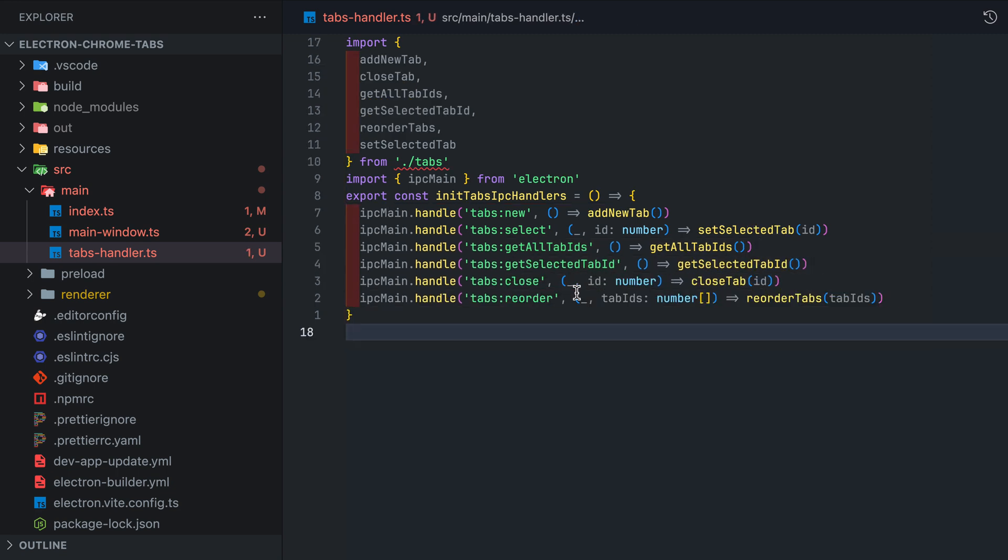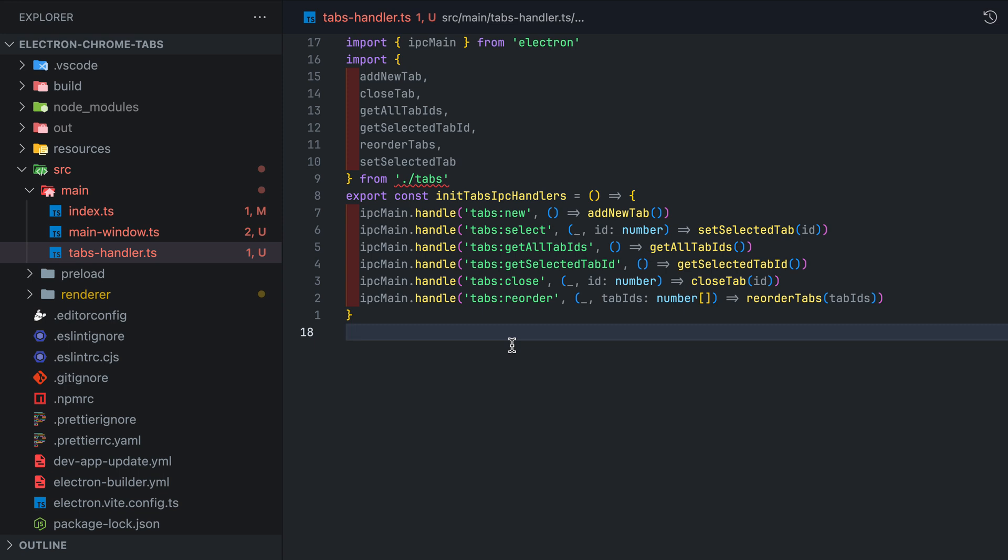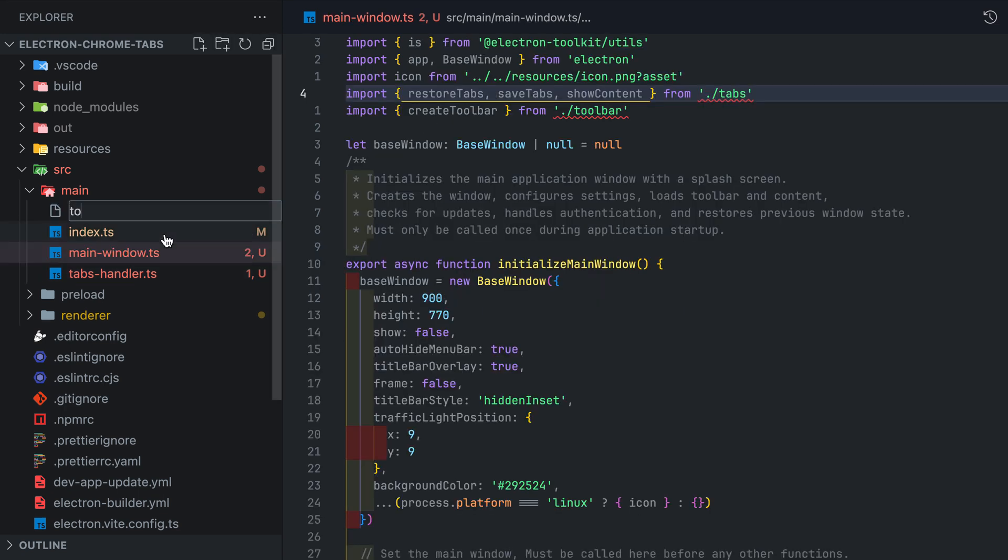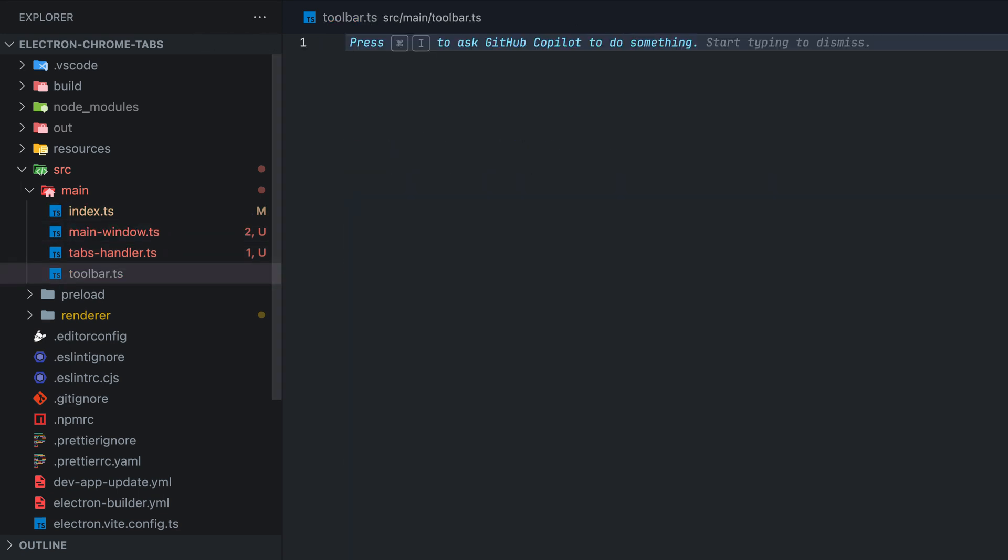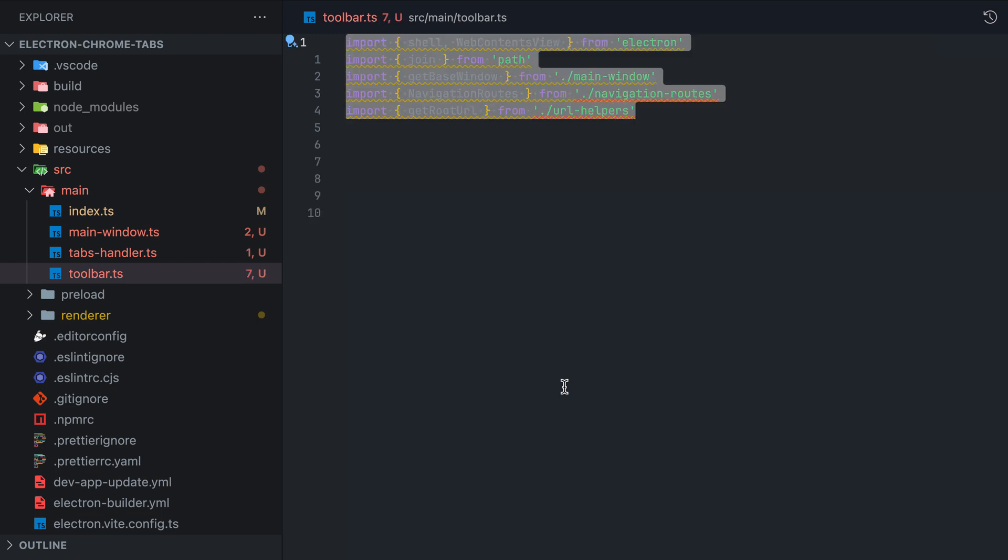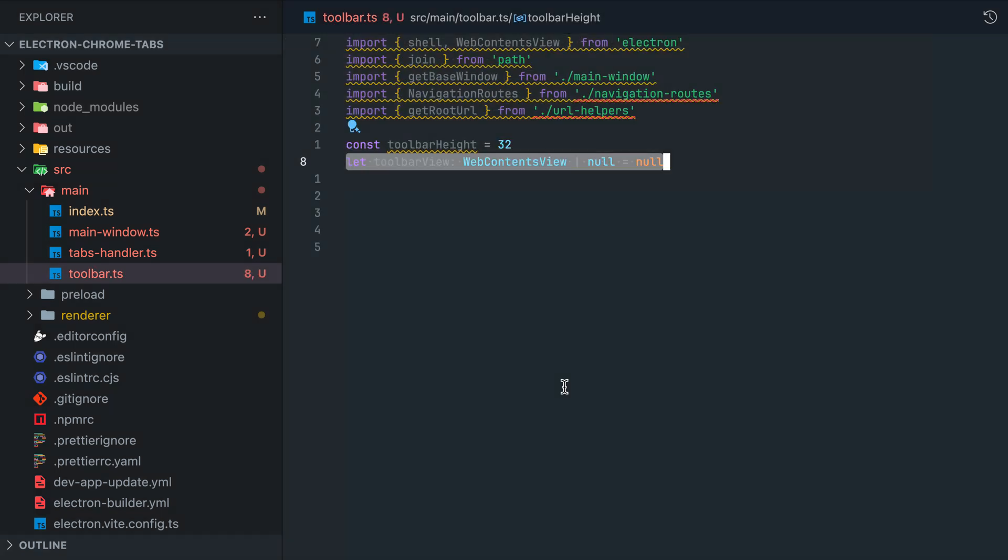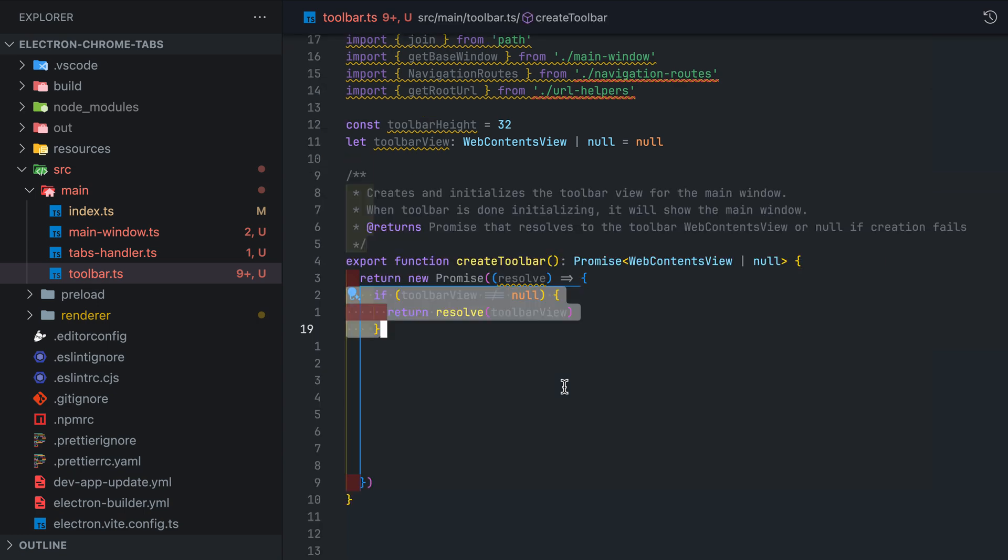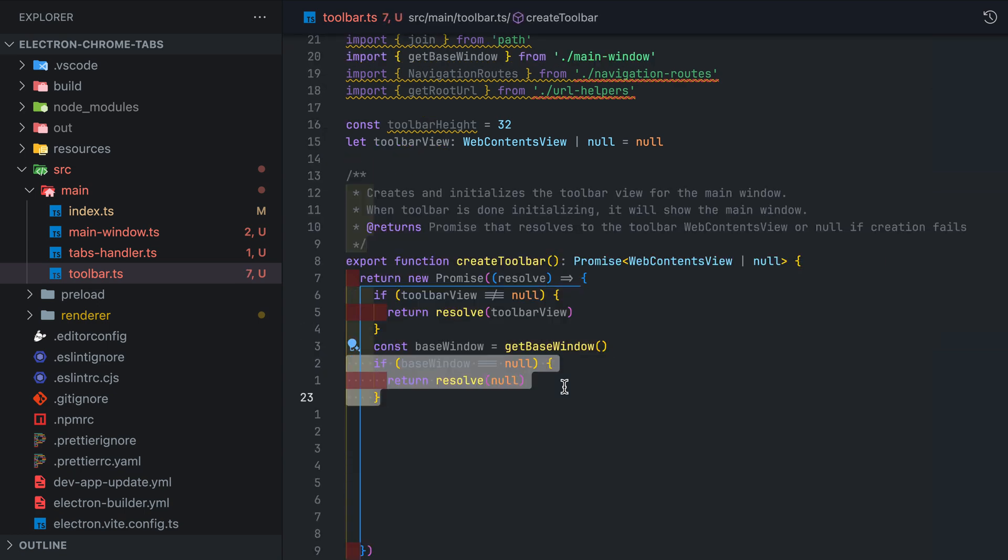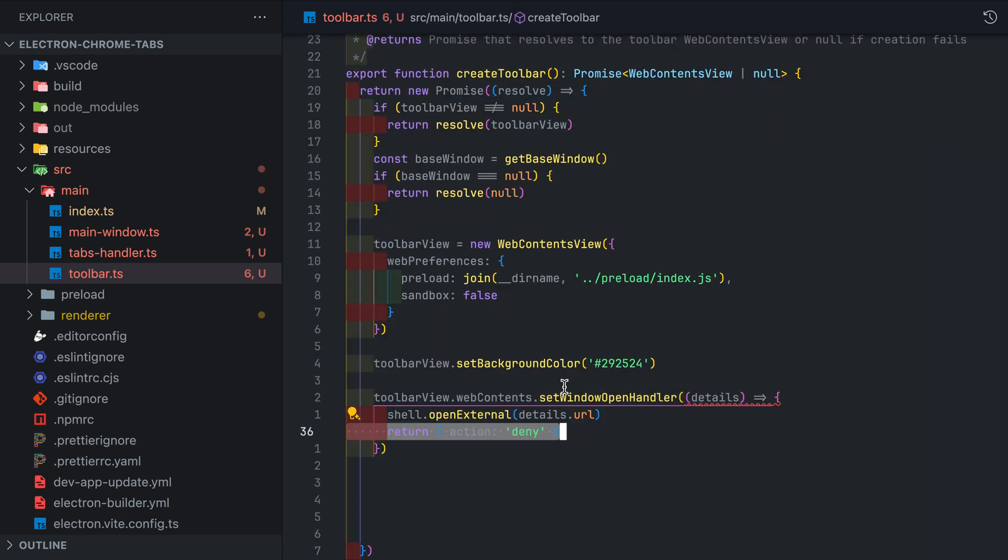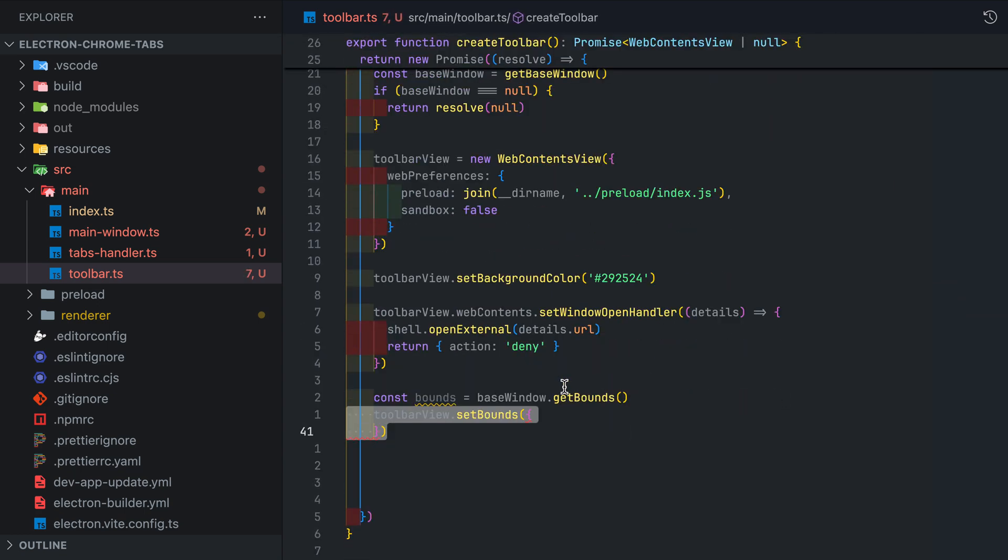Before we implement the tab functions we need to deal with actually handling the toolbar creation at the correct position in the base window so it does not overlap the content. In the toolbar.ts file we are going to define toolbar height and set it to 32 pixels along with the toolbar view which is a reference to the toolbar web contents view allowing us to easily send IPC messages directly to the toolbar. The create toolbar function will return a promise which will resolve when the toolbar has finished loading.